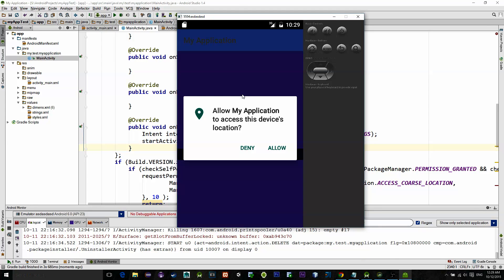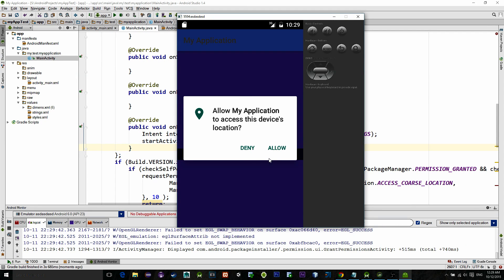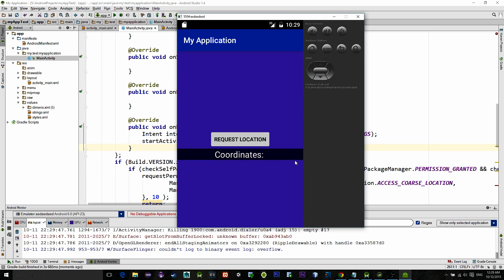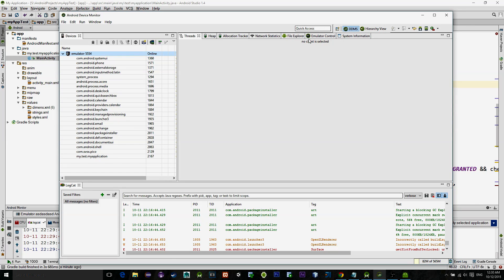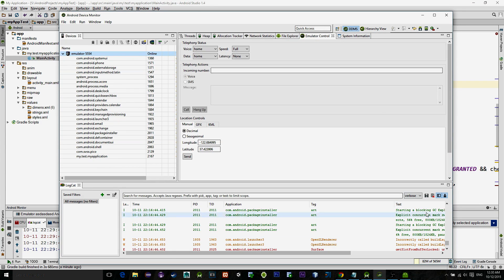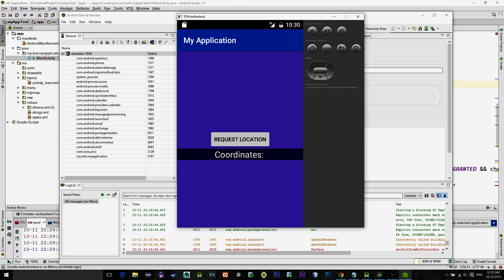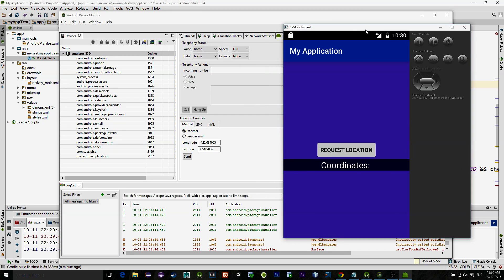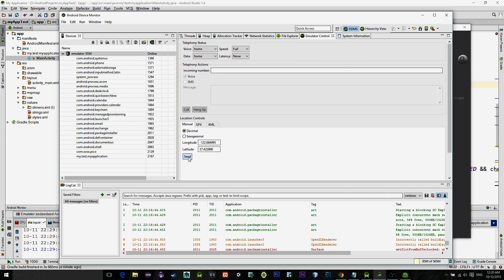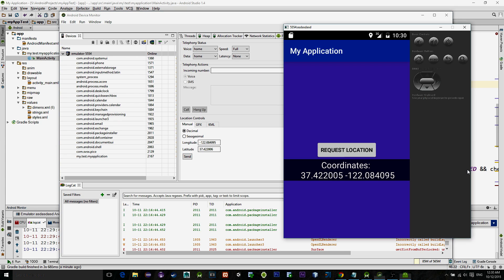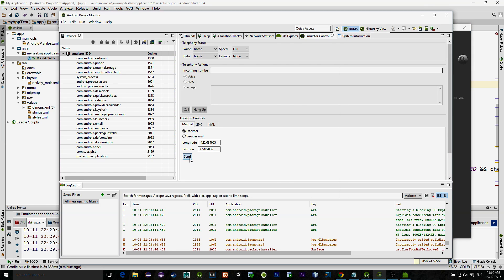As you see, application asks for the permissions. Now we can't get the location from the emulator, but it can be emulated. So go to the device monitor, then emulator control, and here I can basically manually set the location update. So you see when I click send, we are sending location update to the emulator, and as you see we are getting a result.